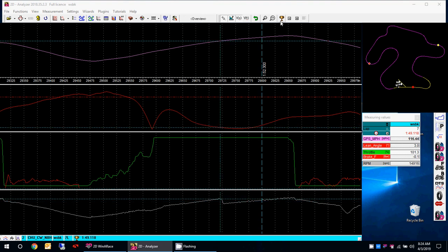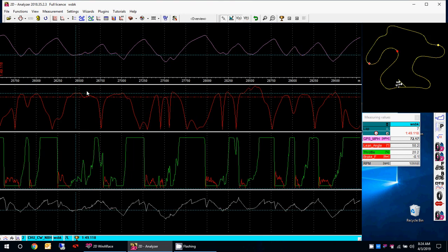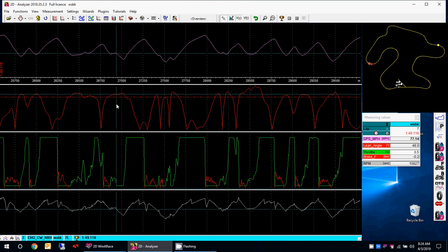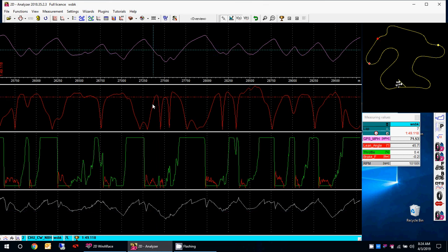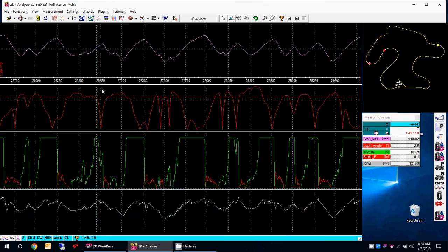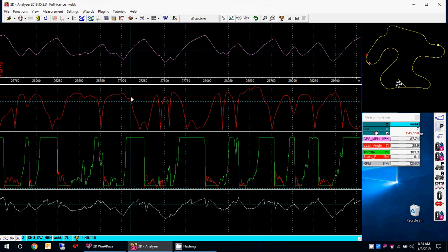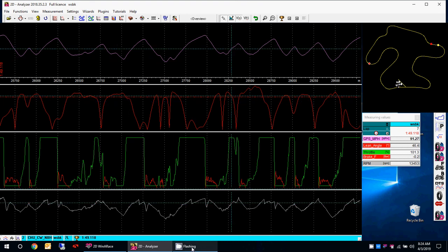I hope I didn't cause any future high-sides with this video, but it's definitely something to look at. Maybe I'll do another video going a little bit deeper comparing my riding with Jason Pridmore's. Thanks for watching guys.